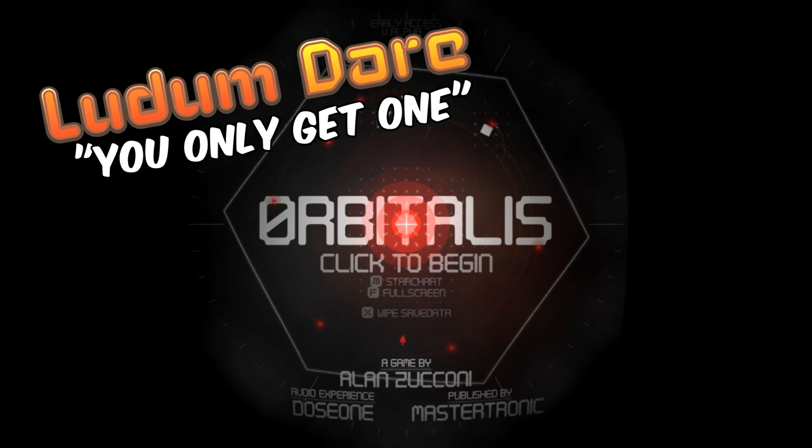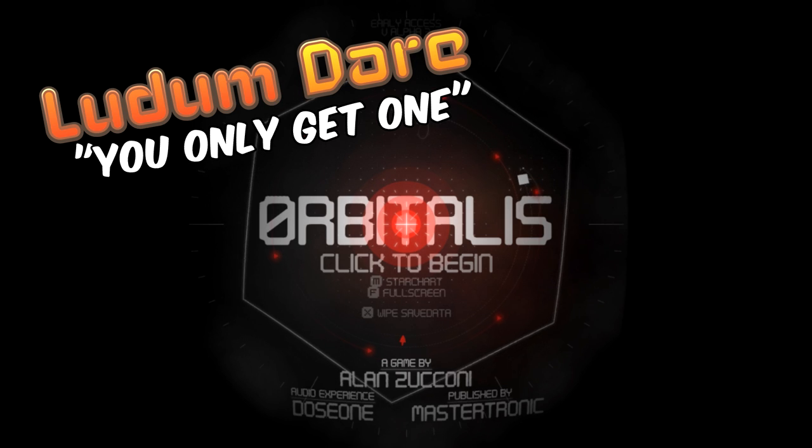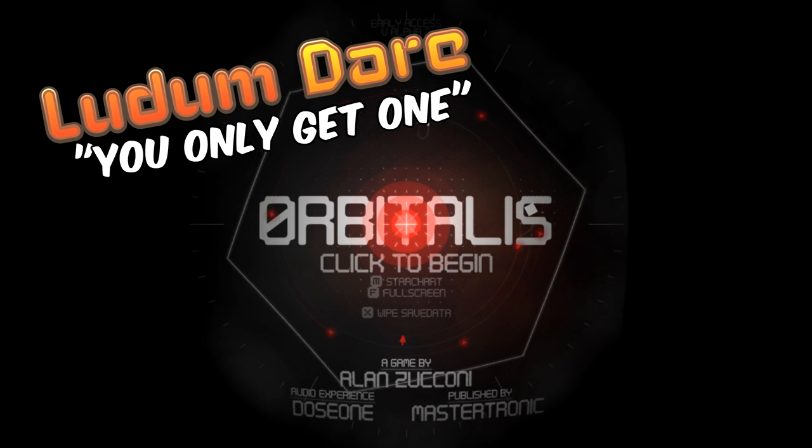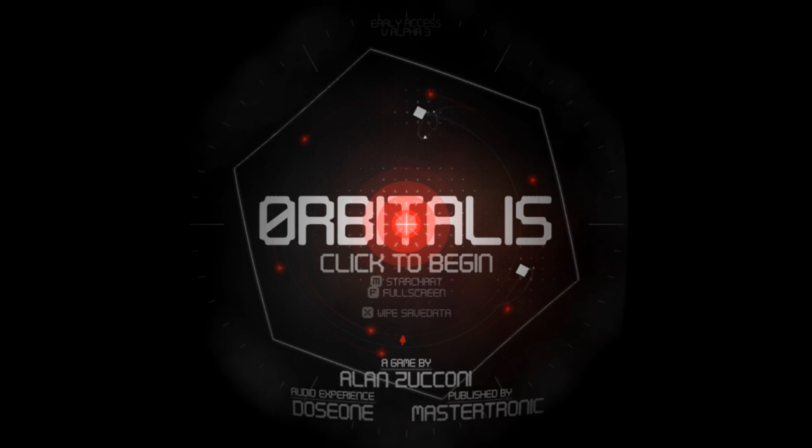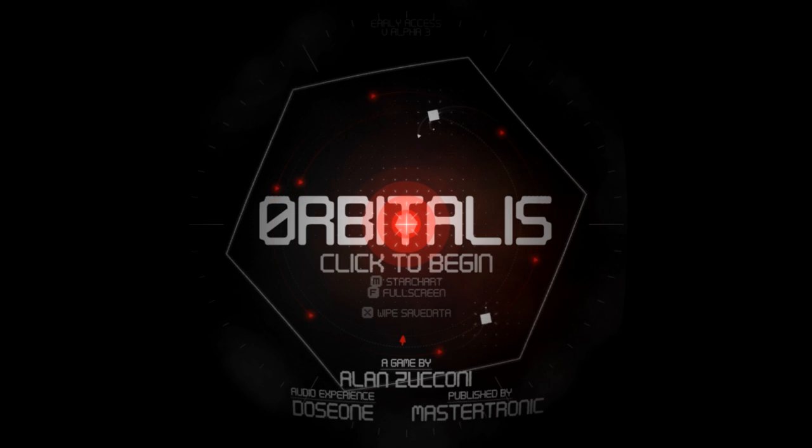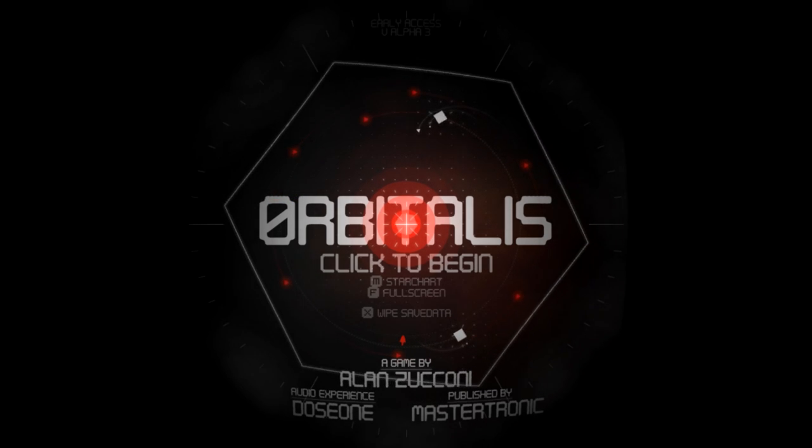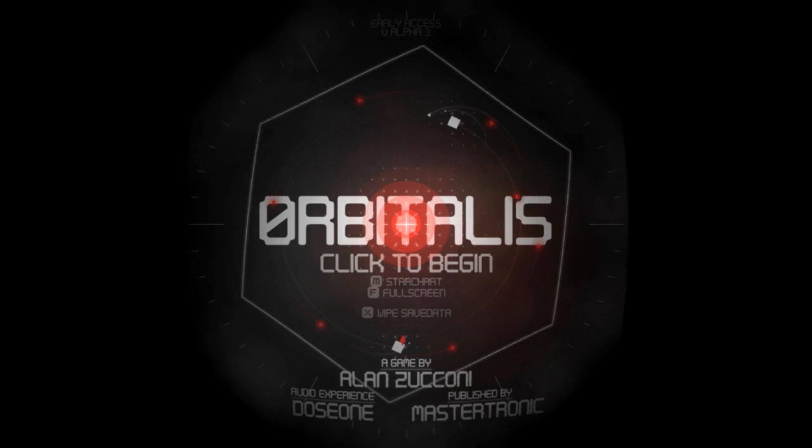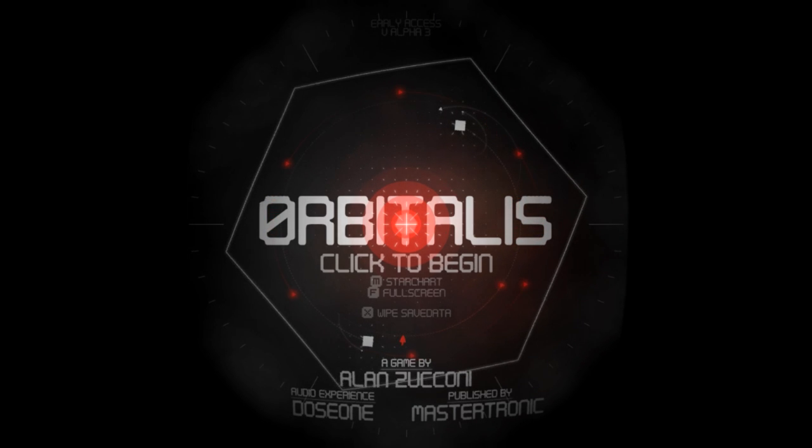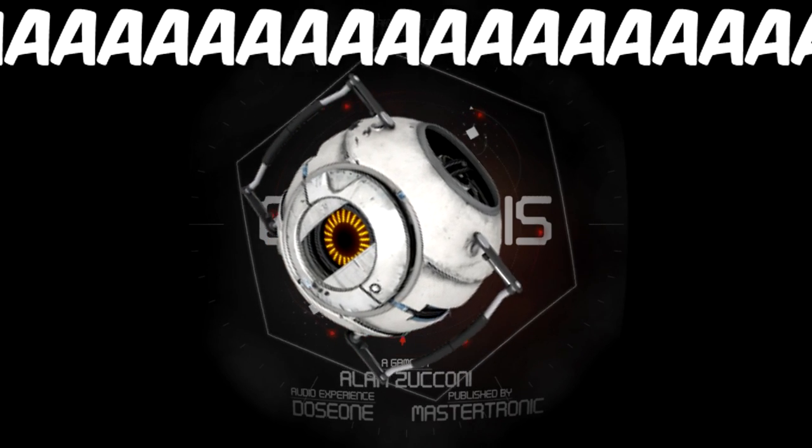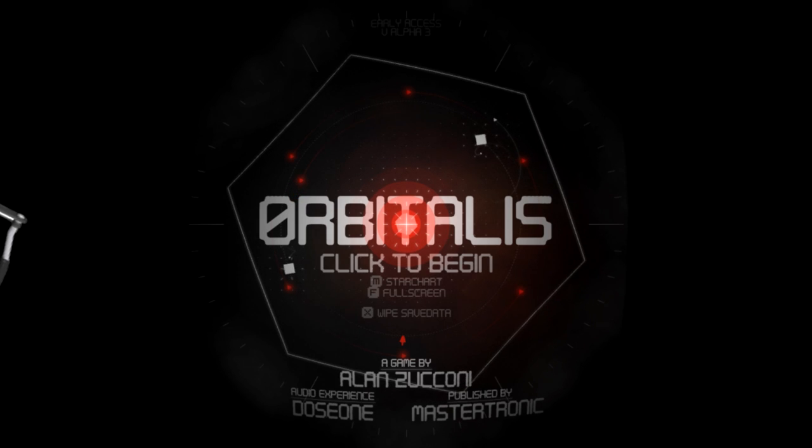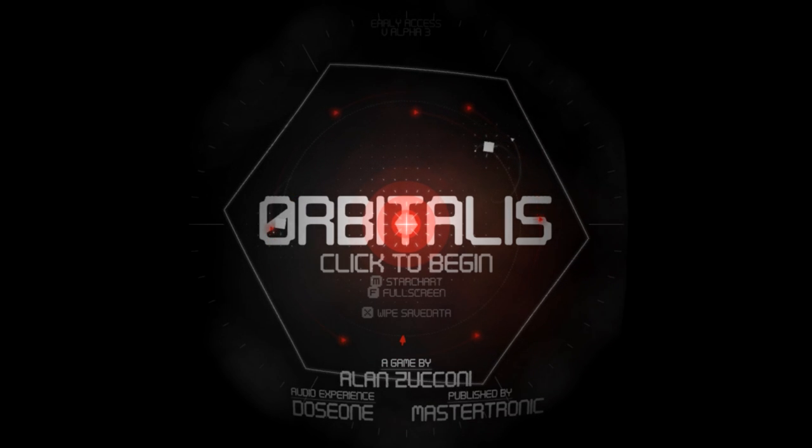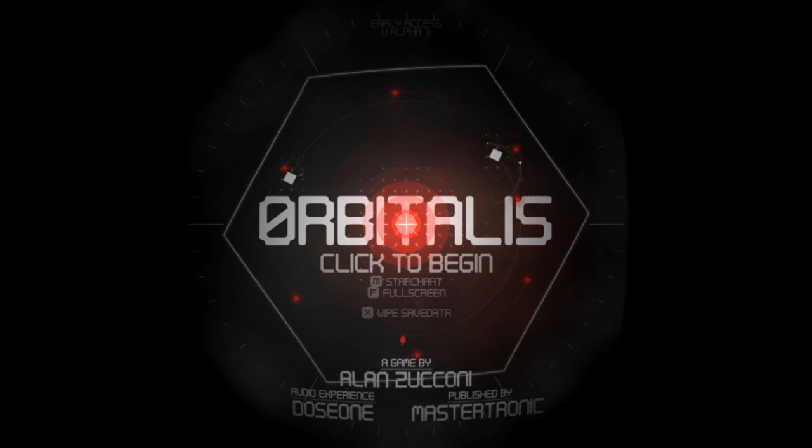This was part of the 48-hour compositions, part of the Ludum Dare. Alan Zucconi based this game on the then recent movie Gravity, so you have the whole space and galaxies and planets and meteorites idea here. That's basically what Orbitalis is. Now let's jump into the game.